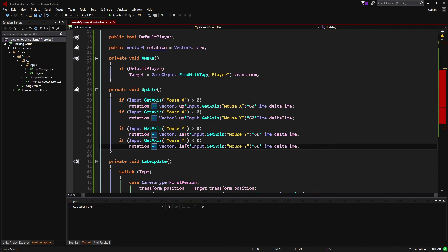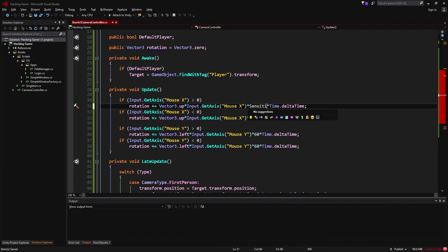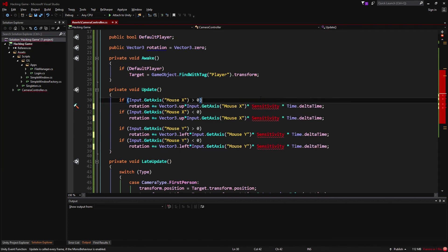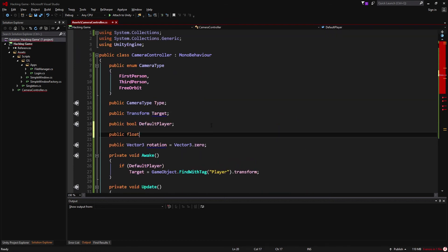We're going to use Input.GetAxis because it allows us to use both the mouse and a joystick. You might notice this magic number 60 — I'm going to replace that with a new variable called sensitivity, which we'll define at the top of the file as a float.